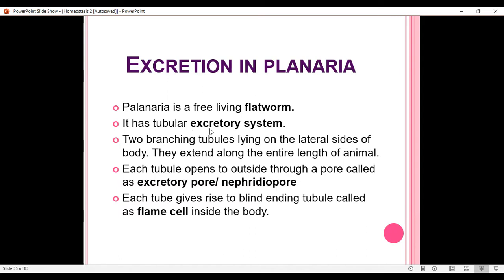The tubular system has blind ends inside the body which contain flame cells, while the opening outside the body is known as the excretory pore or nephridiopore. These flame cells are also known as proto nephridia, which means a primitive type of kidney.